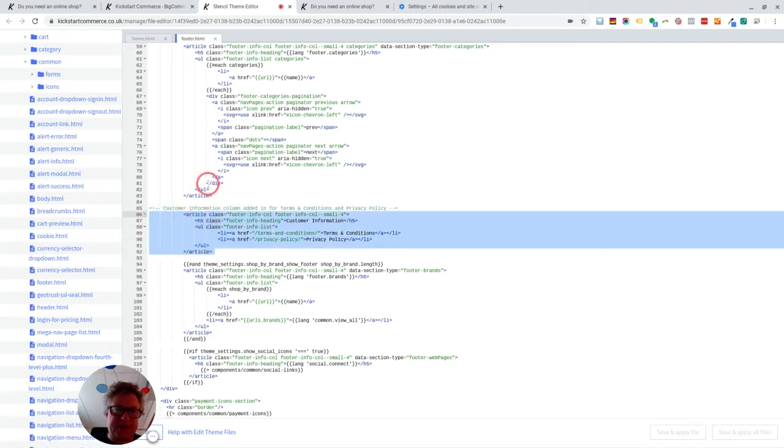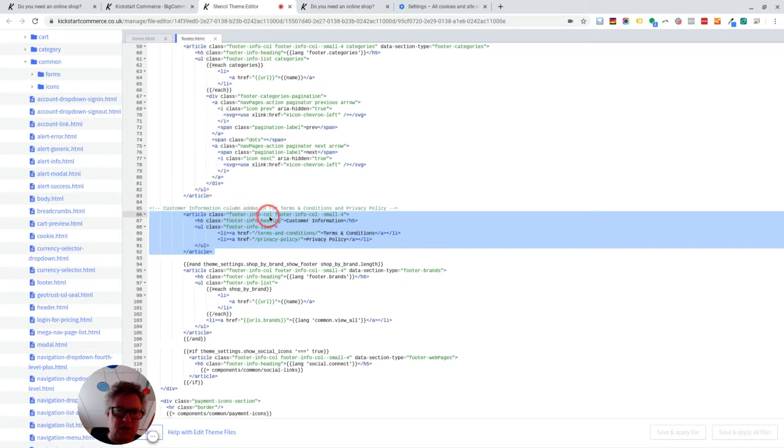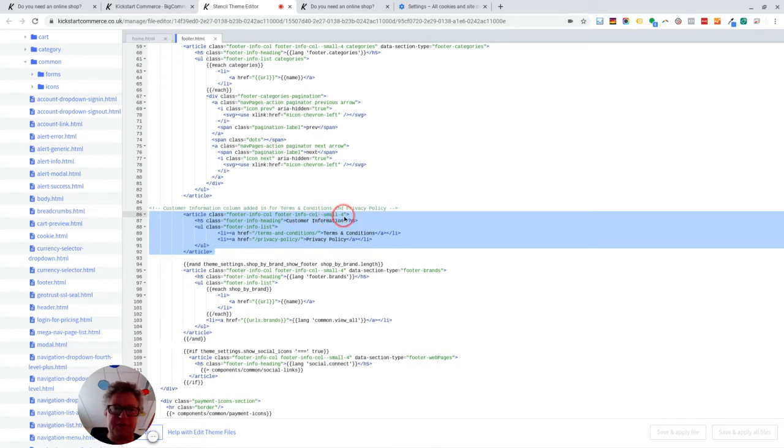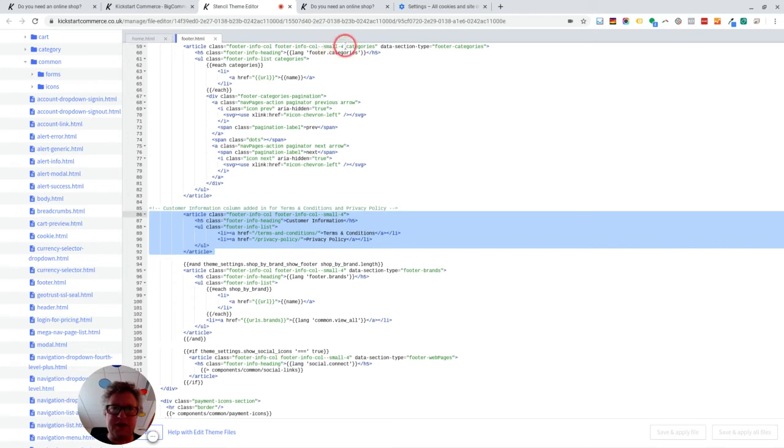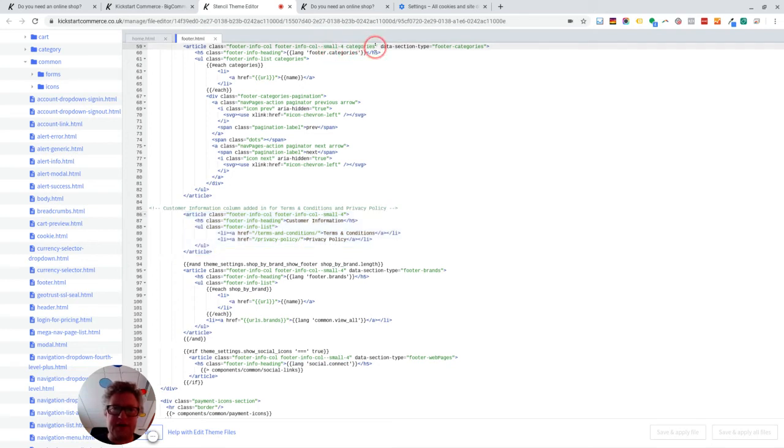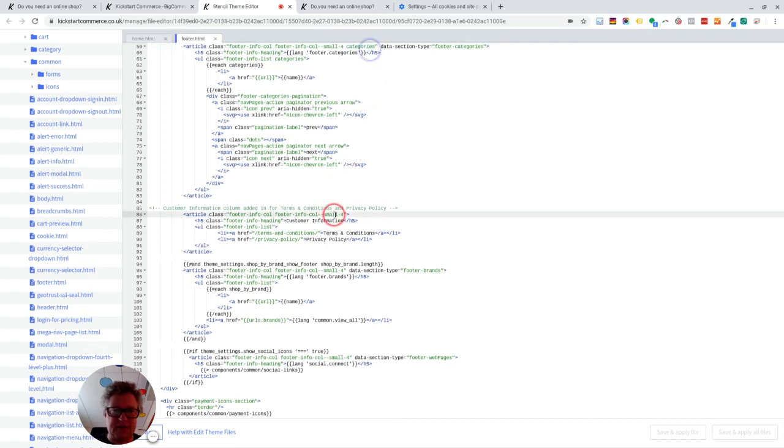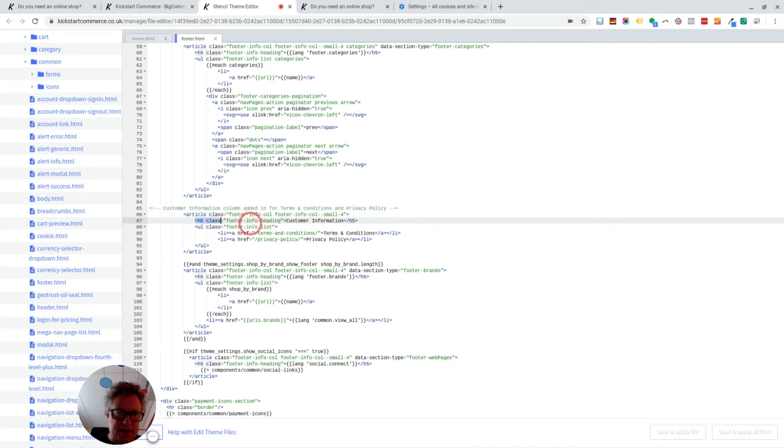So you need to tell it it's an article like the rest of these, that it's in a column, it's in the footer, it's small, and it's part of a four column setup. So that's just exactly what it said up here. I did strip out the categories bit here because actually we don't need any formatting relating to categories. So I got rid of that part of the class.